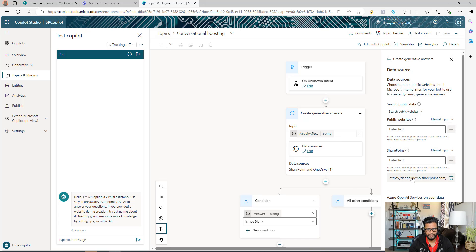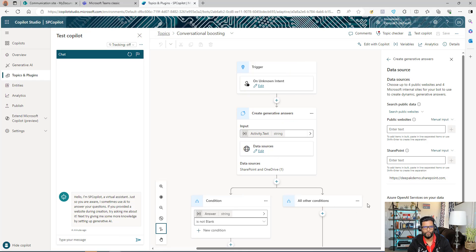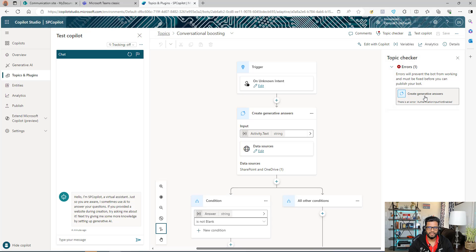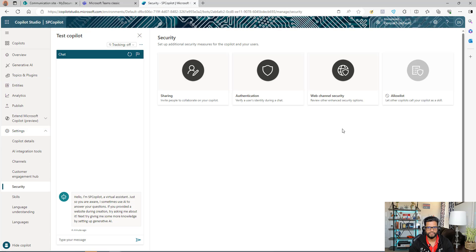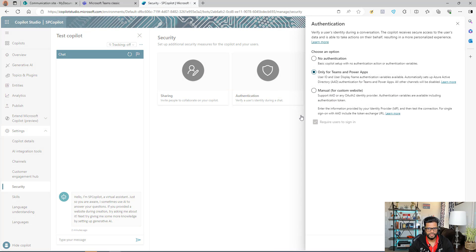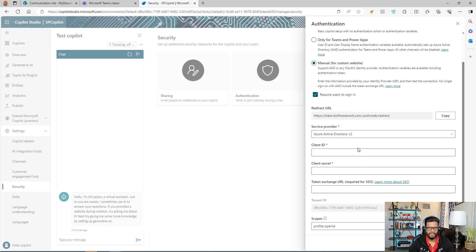Click on Conversational Boosting — it will open up. If you look at the data source, your SharePoint URL should already be there. However, in the topic checker you'll see an error: authentication not enabled. Whenever you work with SharePoint, you need to make sure authentication is set up, otherwise this Copilot will not work. To enable authentication, go to Settings.